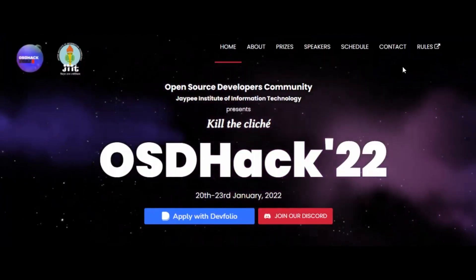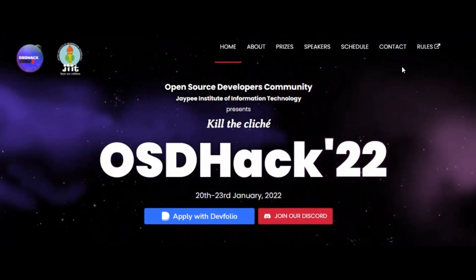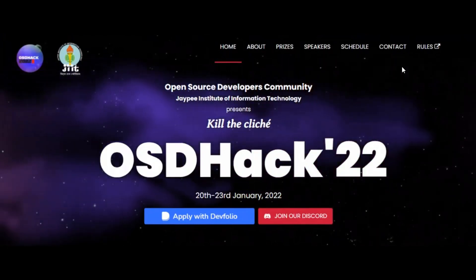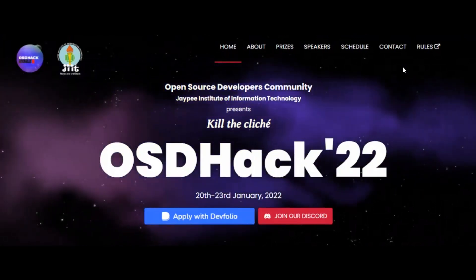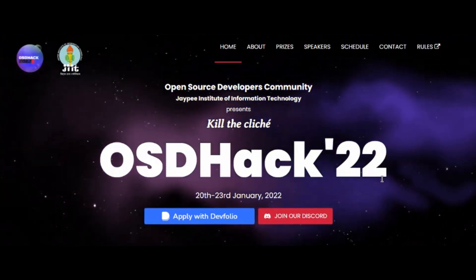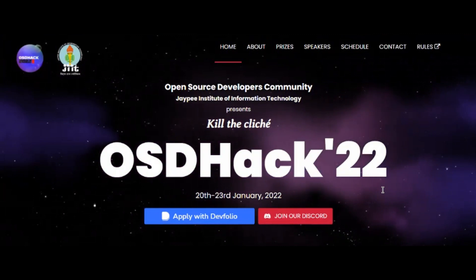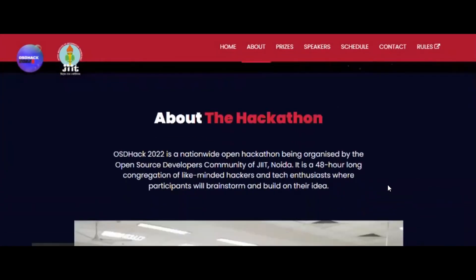Hello and welcome to my YouTube channel. In this video I am going to share some hackathon opportunities with you. The very first one is OSD Hack 22 — it is a 48-hour long hackathon which spans from 20th to 23rd January, and this hackathon doesn't have any specific track or domain to choose from.